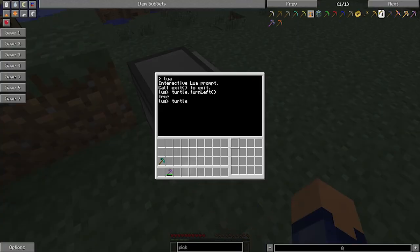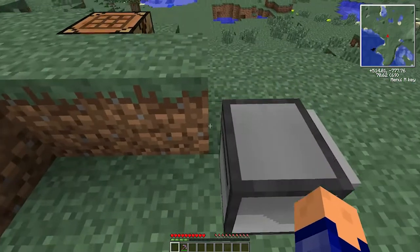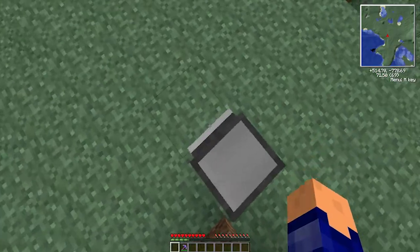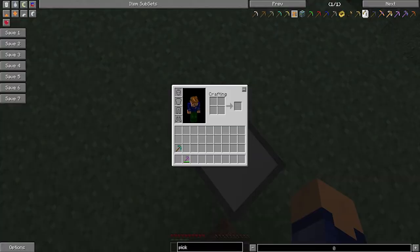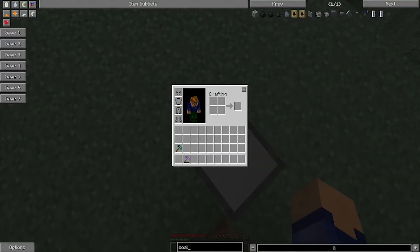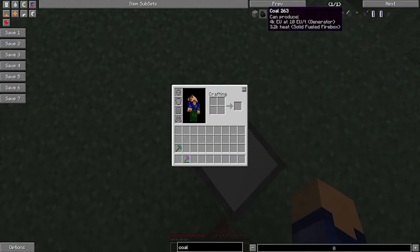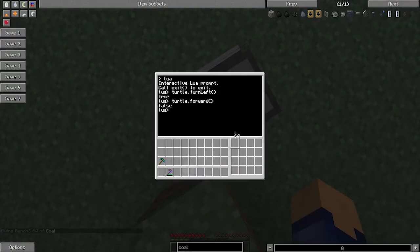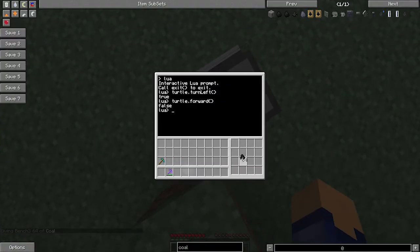Now if we type turtle.forward, so we want turtle to move forward, it's going to say false. And the reason it's going to say false is because the turtle doesn't have any fuel in it. So if we get some coal, which is what the turtle needs to actually move, we get the coal and we can place it in any of these slots.